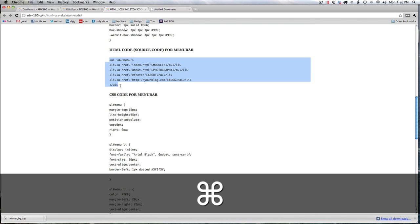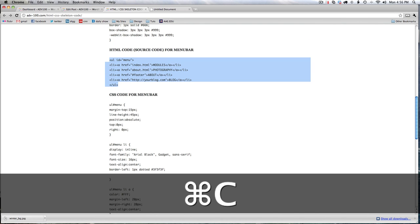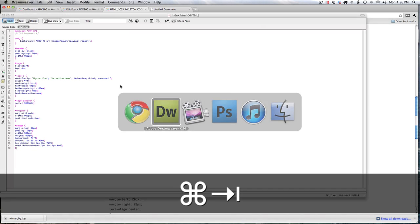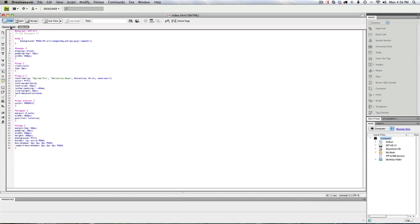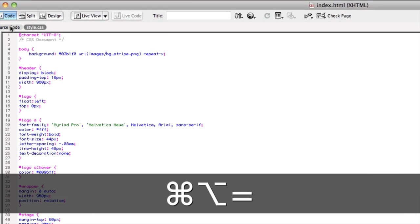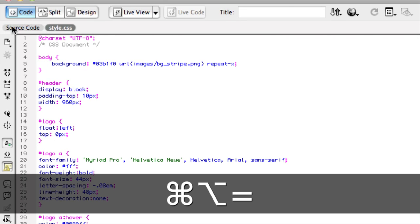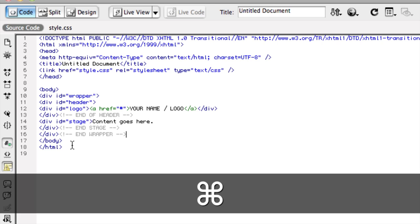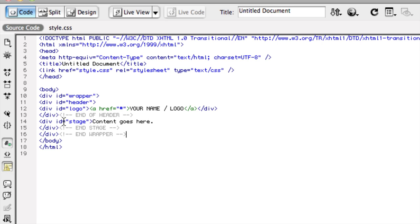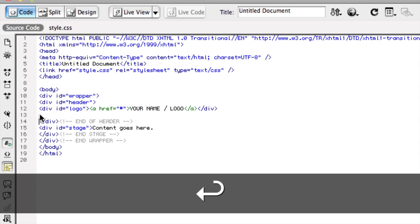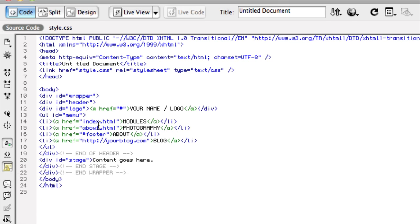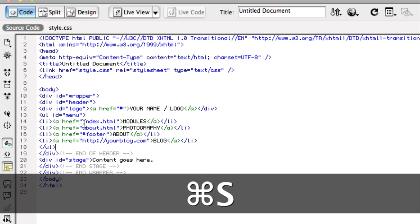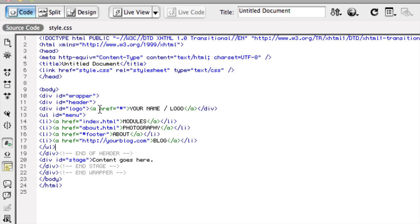So I want to copy this code next, command tab to Dreamweaver, where does it go? Well, that code is html, so it's going to go in the source code. And as you can see here, it says end of header. So the menu bar will be part of the header. It will be the last thing before the header ends. So I can enter, and go up, and paste the menu bar there. Save. And I can change the stuff around later. For now, it looks fine.